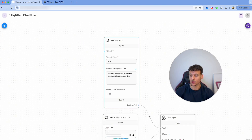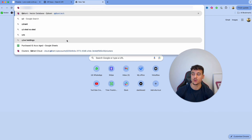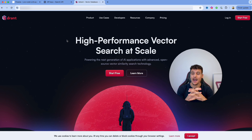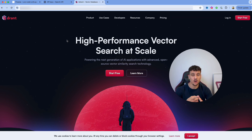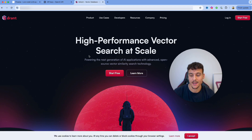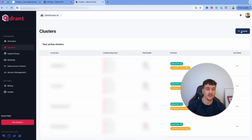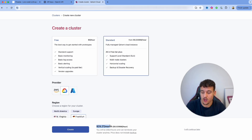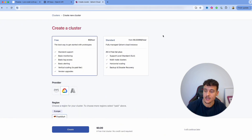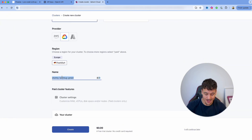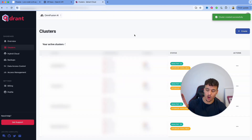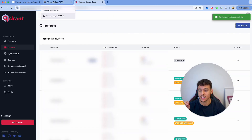We now have to set up a retriever, and this is where the interesting part comes in. What we are going to use is Quadrant.tech — my personal favorite for setting up vector databases and doing vector search at scale. It's affordable, easy to use. In your Quadrant dashboard, navigate to the cluster section and click Create. You're only allowed one free cluster, but even the paid version is about $30 a month. I'm going to name it OmniFusion, click Create, and Quadrant will set up the cluster.